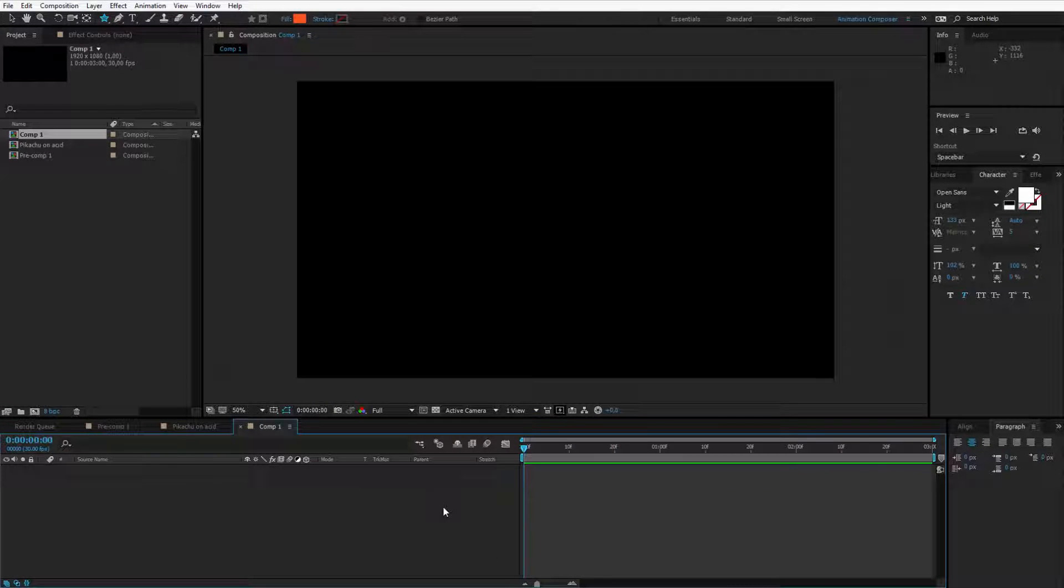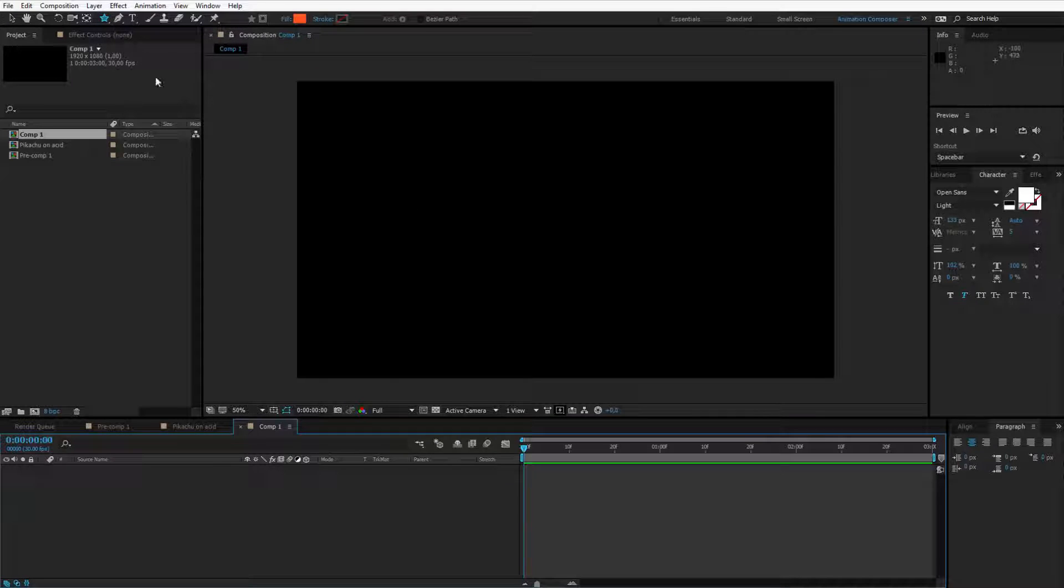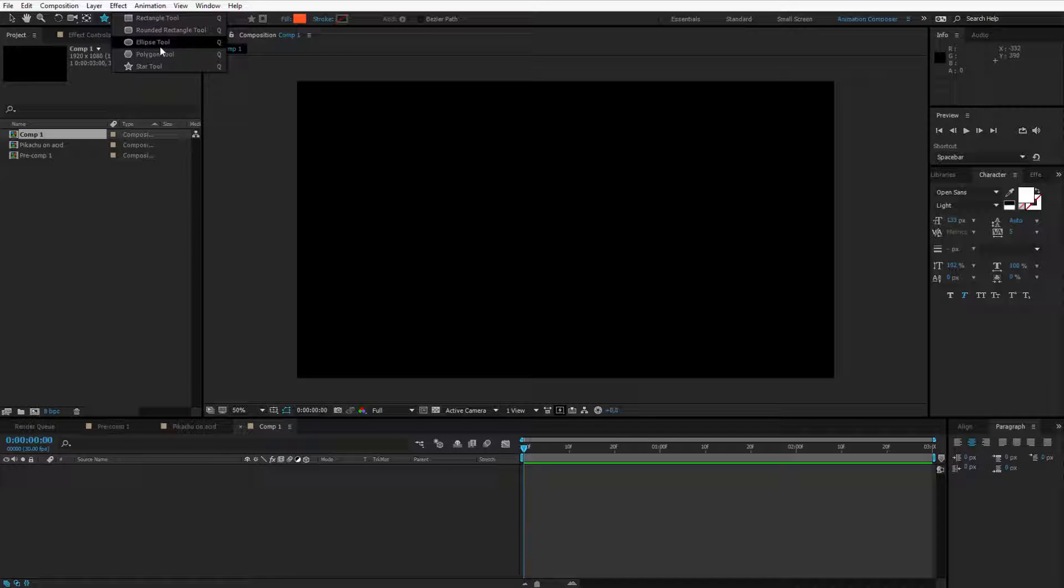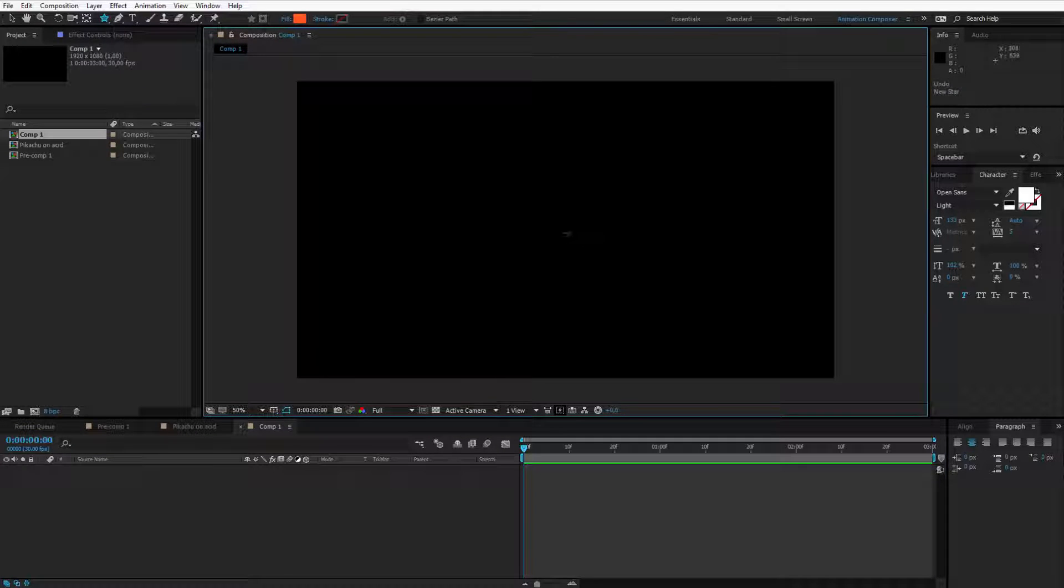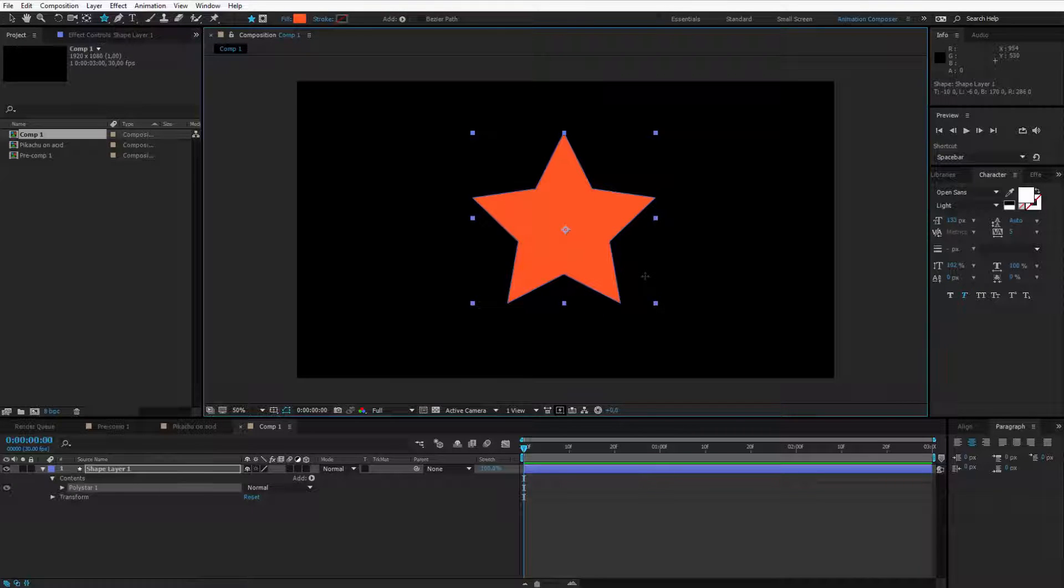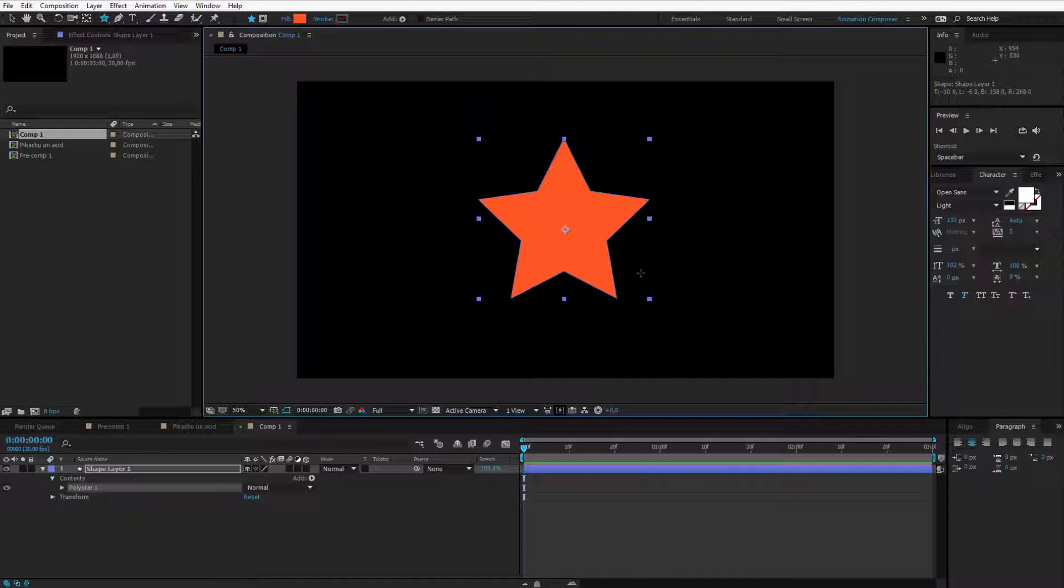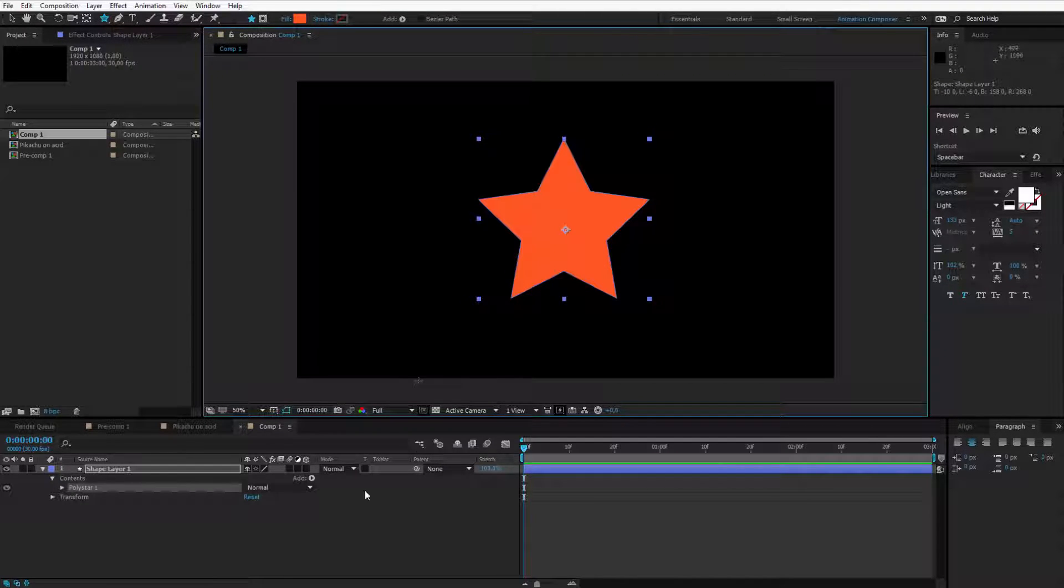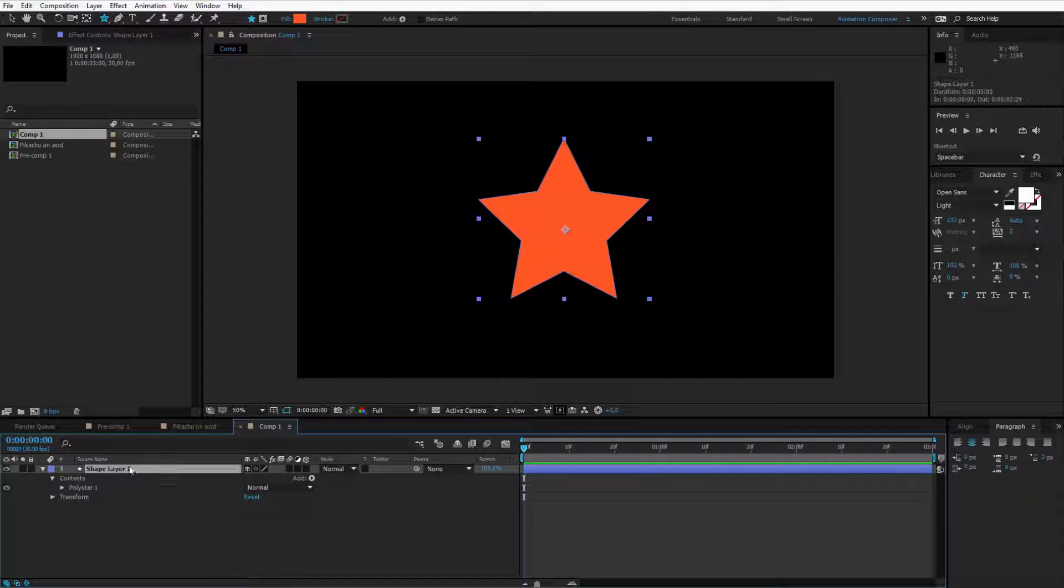This animation will be made of a poly star so in the rectangle tools panel click and hold and select the star tool. Go in the middle of the screen, maybe hold the shift key and create a star like that. Don't mind the colors just yet we can change them later. We'll work with the shape now.